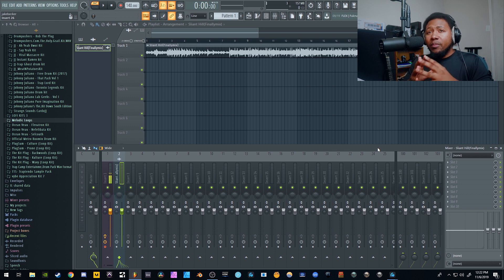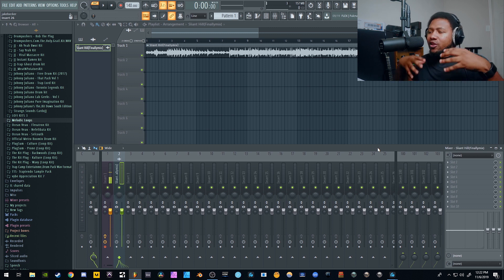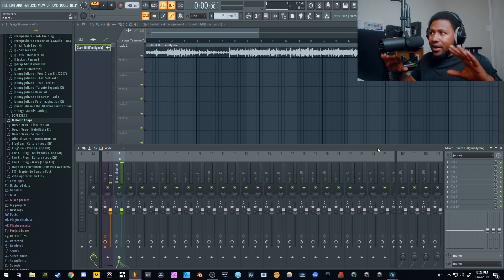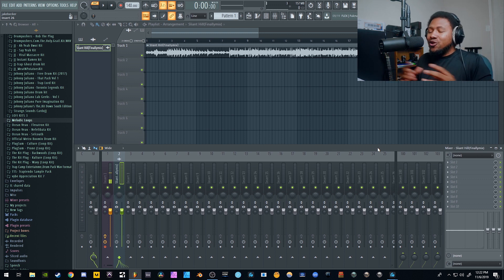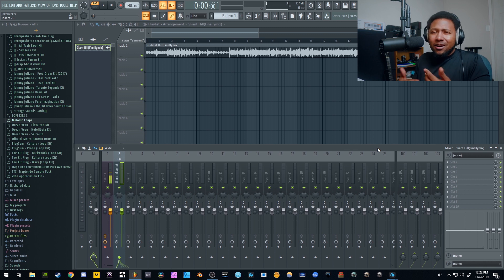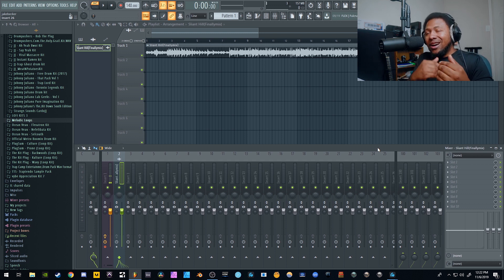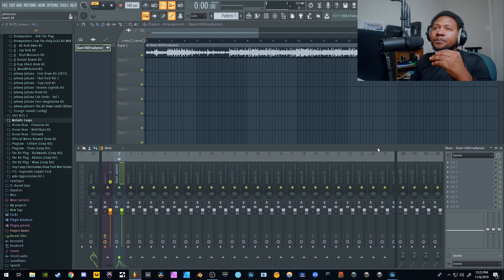Gain staging is something people often mix up with leveling, but gain staging is specifically about getting the appropriate level going into your hardware or interface so it doesn't distort or clip. In digital, clipping is bad — we don't want to clip. If you're using analog gear it's a little different because analog clipping has an infinite headroom, but in digital we want the appropriate level going into the DAW to get the best audio quality possible.